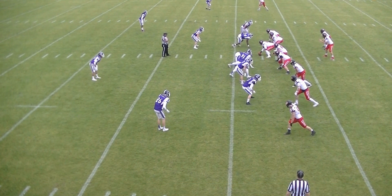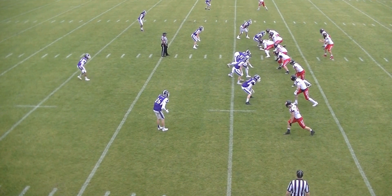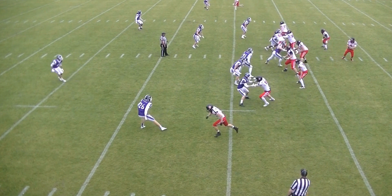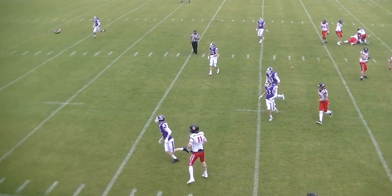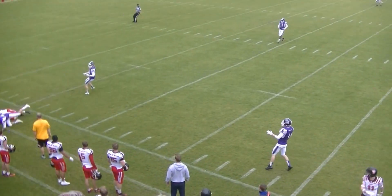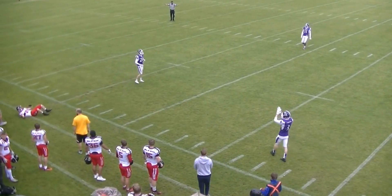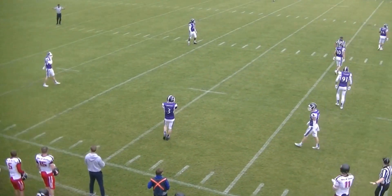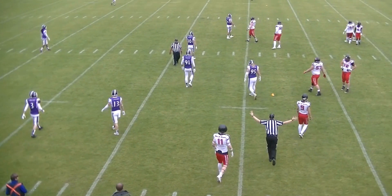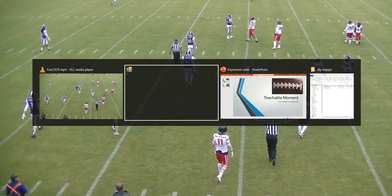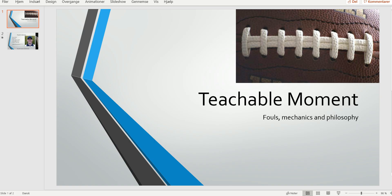This is correctly ruled by this crew as a live ball defensive offside — basically the free play that the offense wanted to get out of it. Well done by this crew.